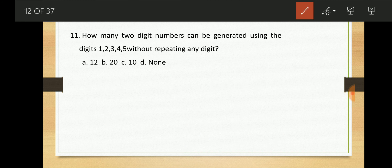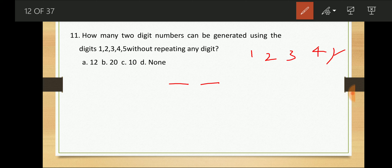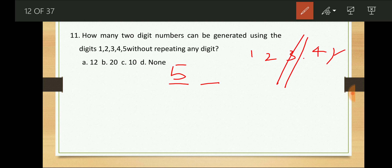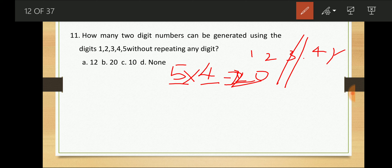How many 2-digit numbers can be generated using the digits 1, 2, 3, 4, 5 without repeating any digit? The first digit can be filled in 5 ways. Since one digit is used, the second digit can be filled in 4 ways. So 5 into 4 = 20 two-digit numbers can be formed.